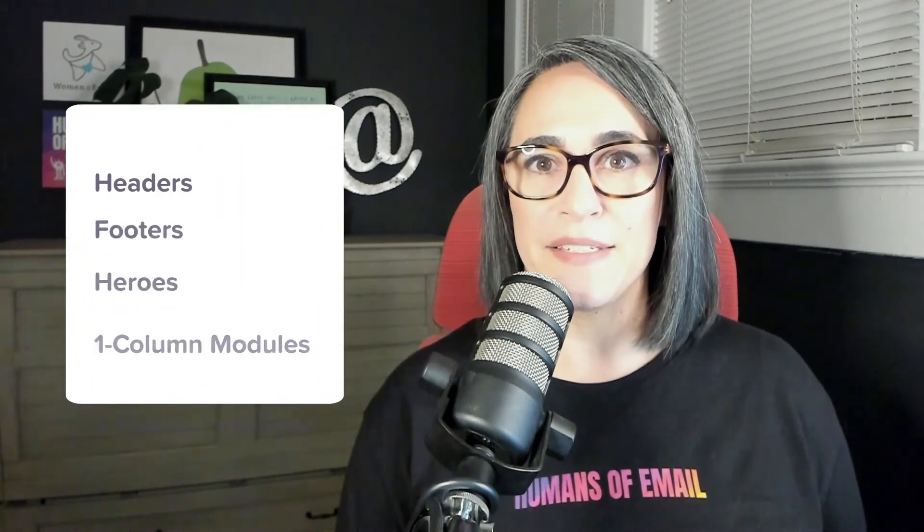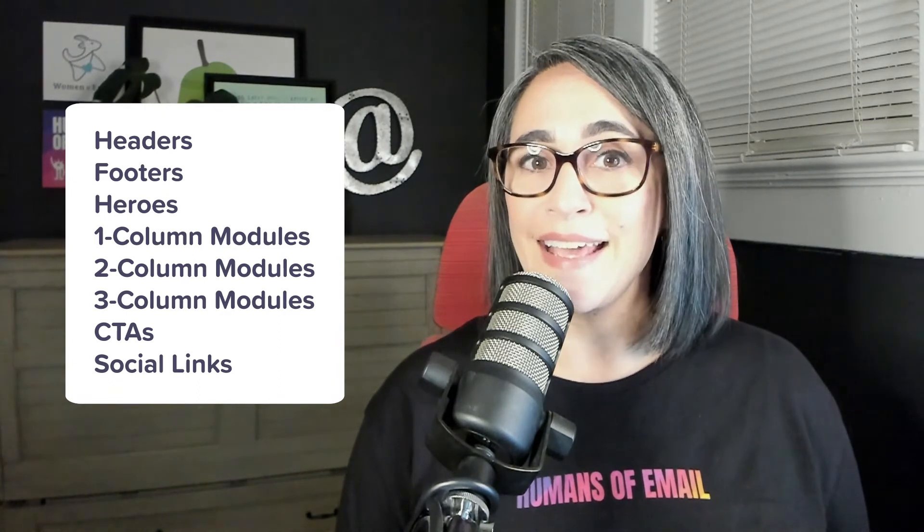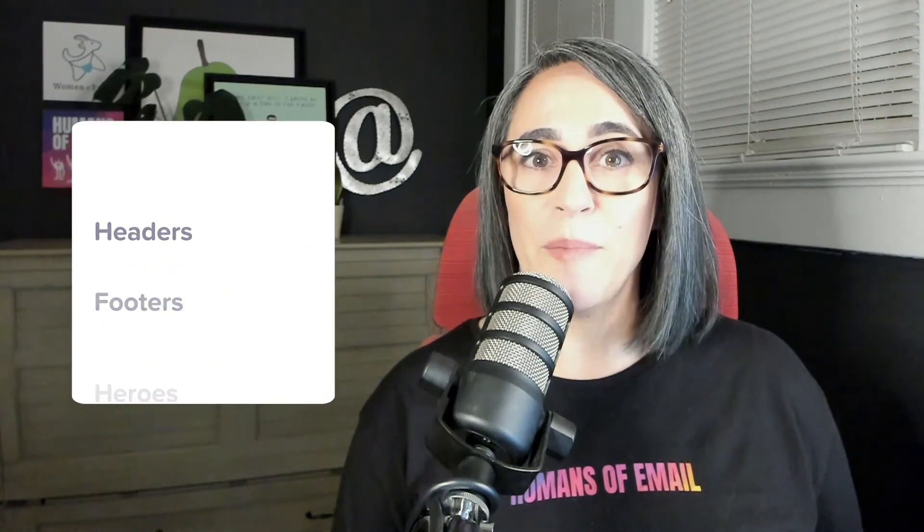Next, let's think about all of the modules or content blocks that we need to accommodate all of those teams and all of those campaign types. This would include headers and footers, hero images, secondary content, tertiary content, and so on. For the Humans of Email podcast, we need two different headers and heroes for our two campaign types, just one universal footer, and some universal secondary content blocks that can be used as needed for any campaign.